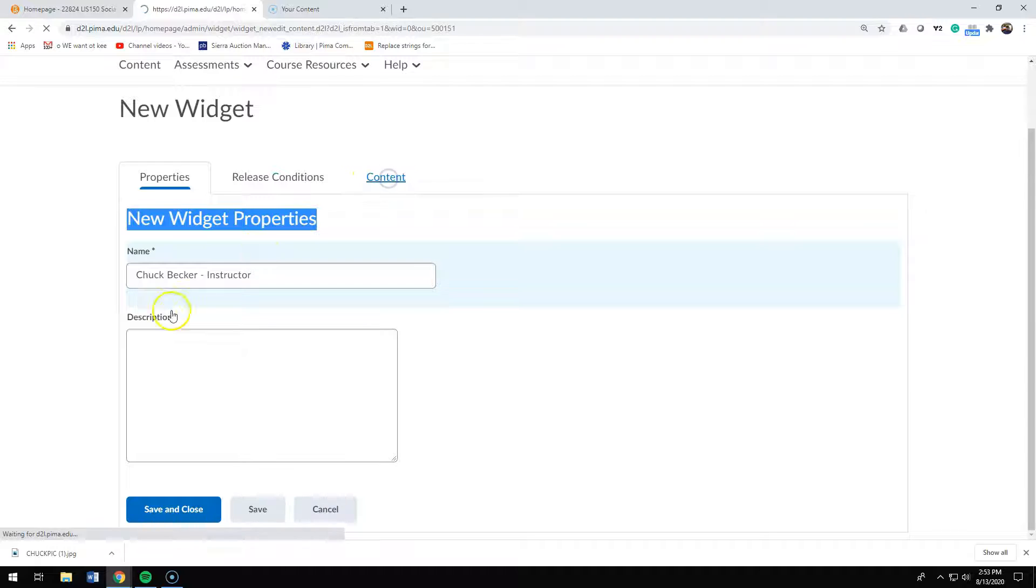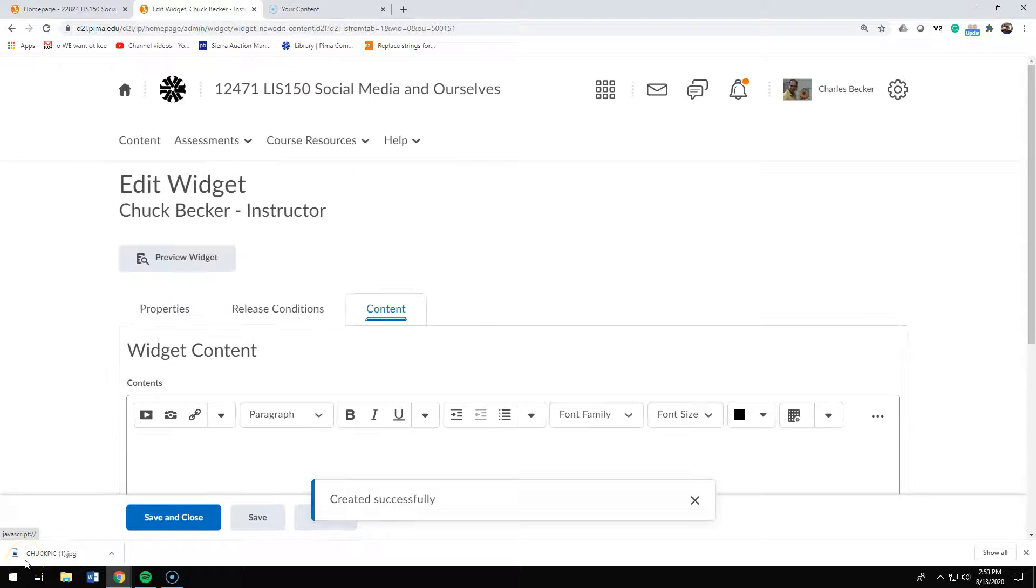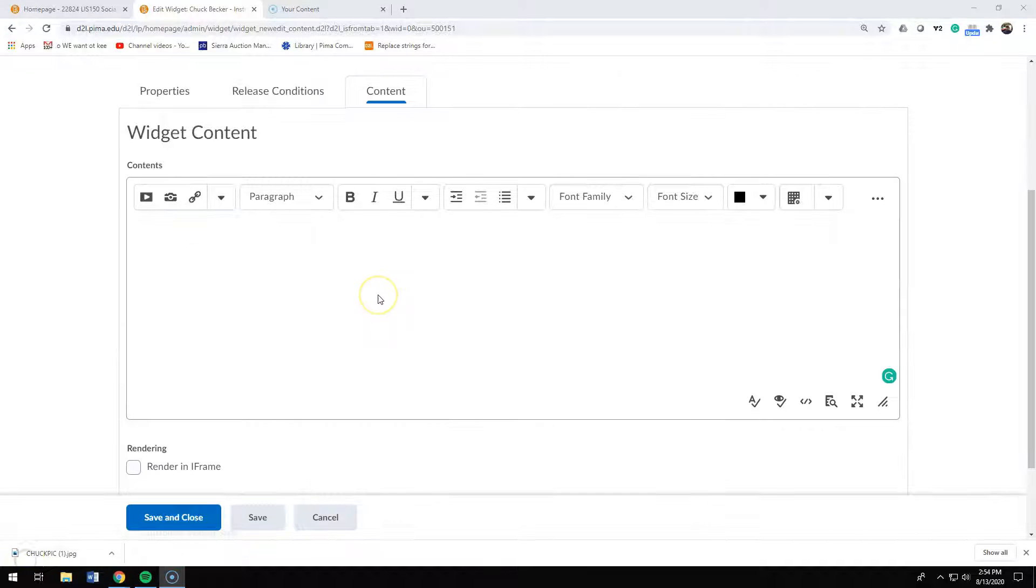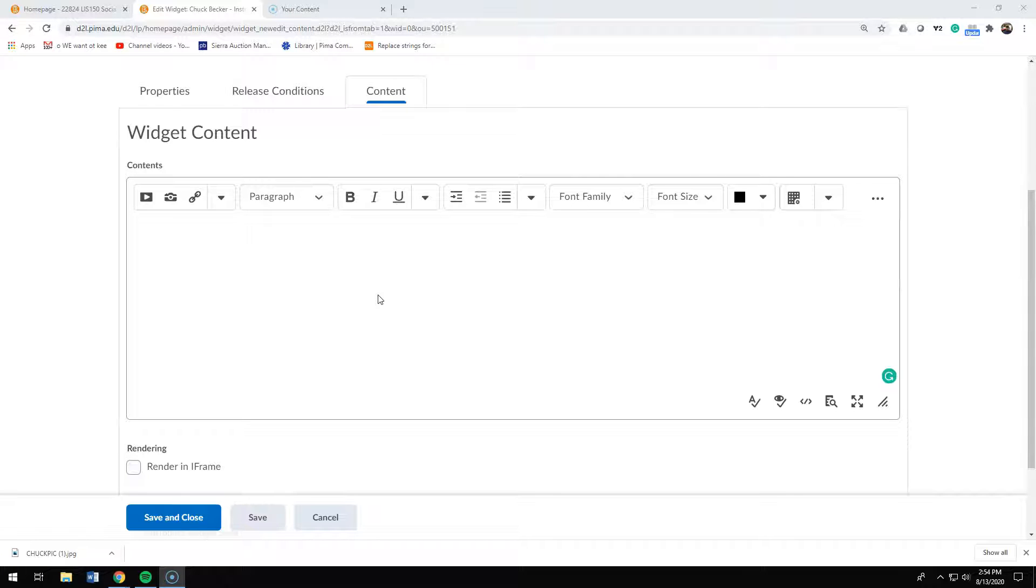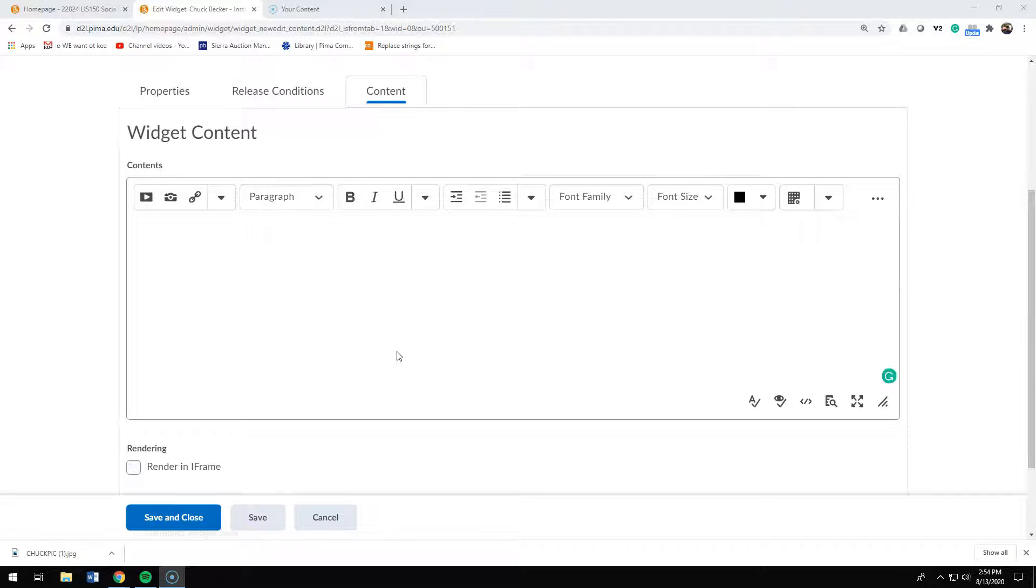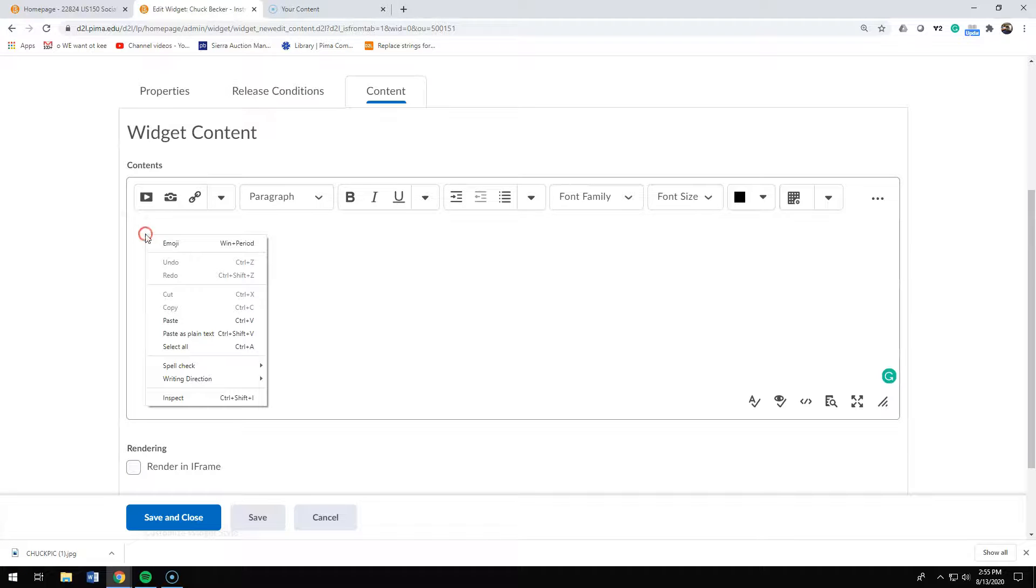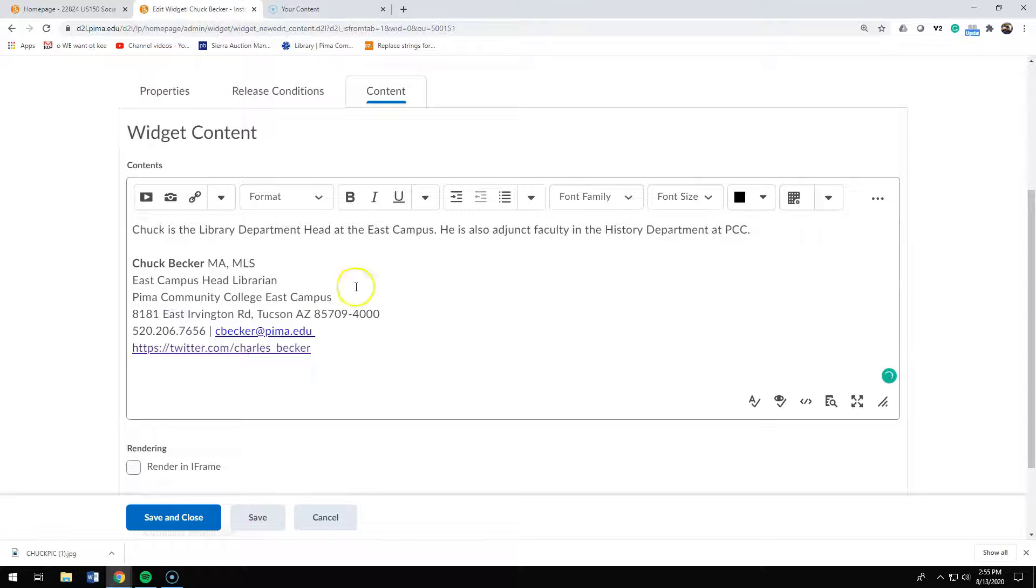Then you're going to click on content. For your instructor widget, your content is normally a picture of you and your contact information, although you can put pretty much anything in this widget that you want. I would keep it fairly short. So I'm going to paste my contact information into the contents.